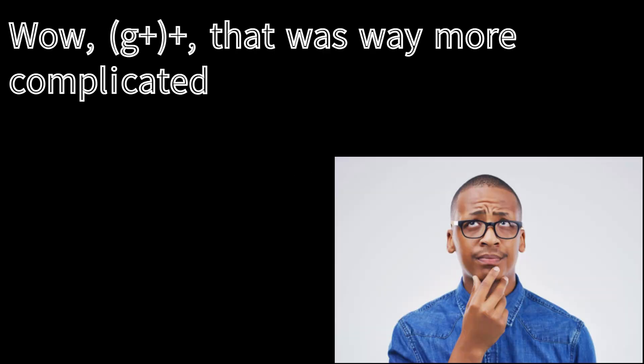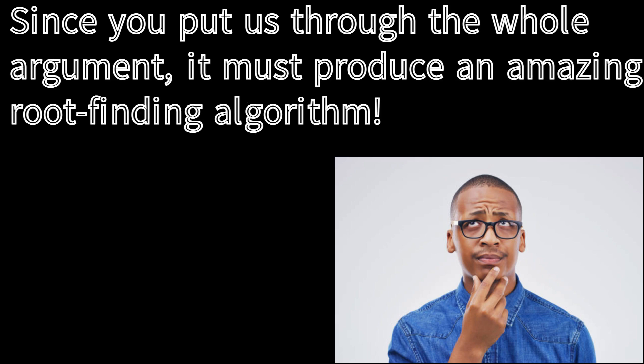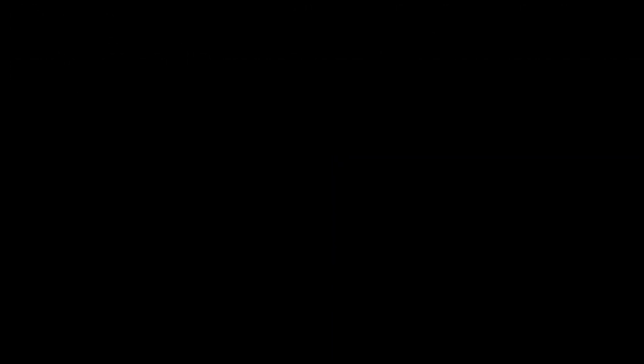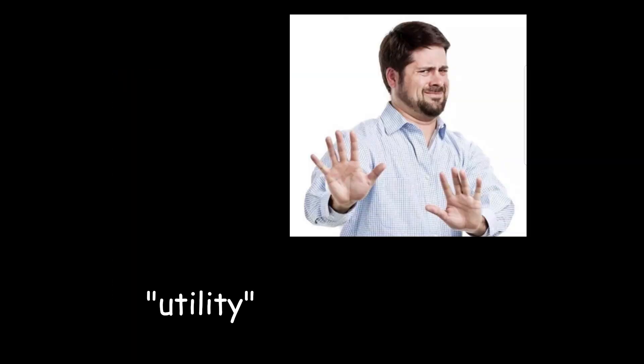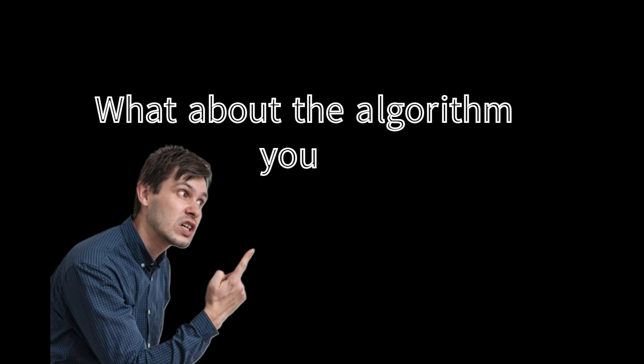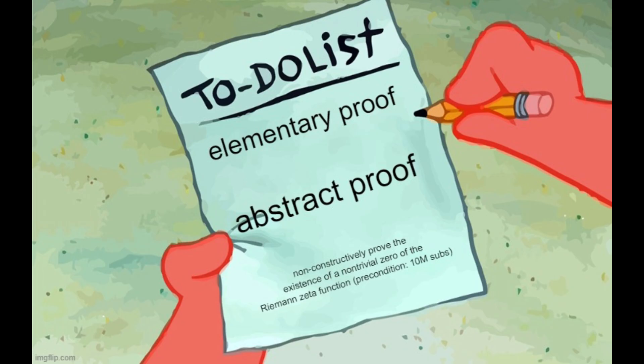Wow, gee! That was way more complicated than the first proof! Since you put us through the entire argument, this must mean that the abstract proof hides an even more efficient equation-solving algorithm than the bisection method, right? I showed this to you because the proof is art, and art doesn't need to justify itself with utility. What about the algorithm you promised? Hey, don't put words in my mouth. I never promised a second algorithm.